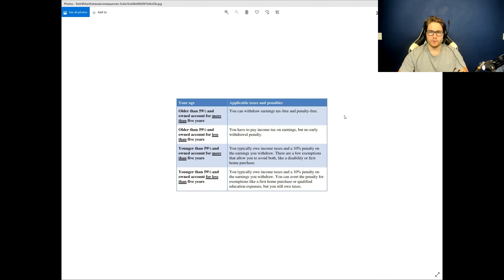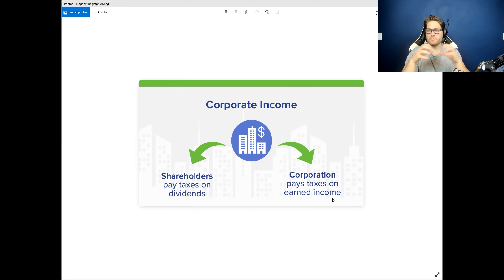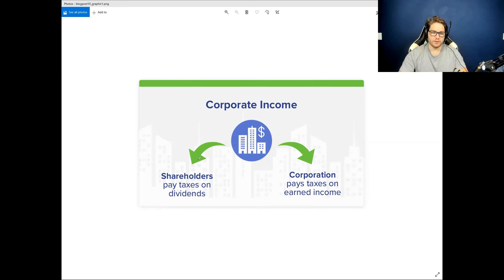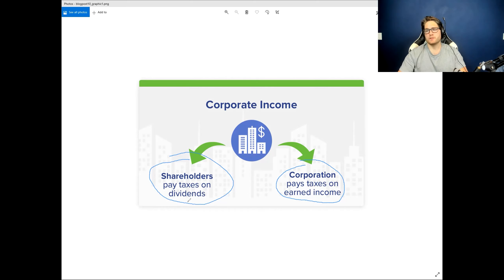The issue is something called double taxation. Double taxation can be experienced by regular corporations — when the company makes income, it pays taxes on the corporate side, and when I get the money at the shareholder side, I get taxed again. If I'm in the highest tax bracket, the corporation pays 21%, and I on the shareholder side pay a maximum of 20%. Add those together — it's 41% total tax rate.